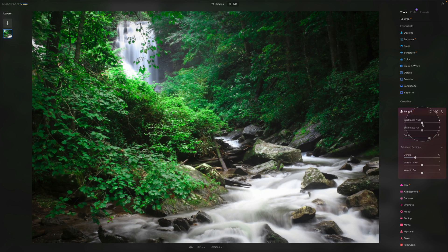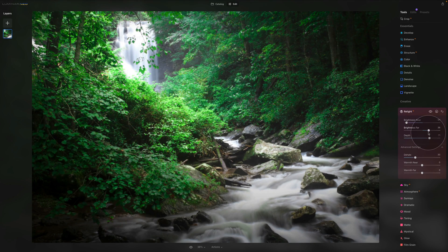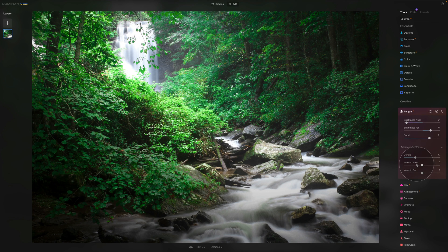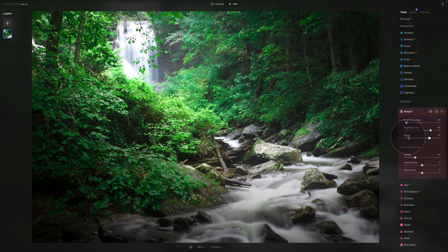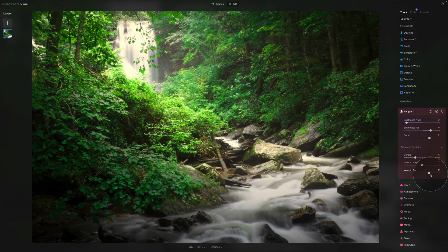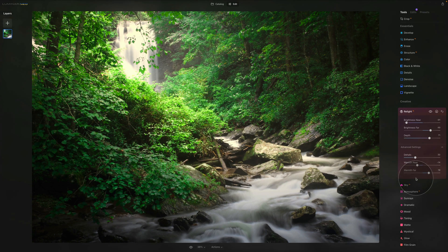Let's reset and make the foreground darker and background brighter. Moving to the other sliders — Warmth Near and Warmth Far — they cover the same areas as Brightness Near and Brightness Far, sharing the same mask created by Relight AI. Warmth Near warms or cools subjects close to the camera; Warmth Far warms or cools subjects far from the camera. We increase Warmth Far to warm up the background, and make the near area a little cooler for color contrast.